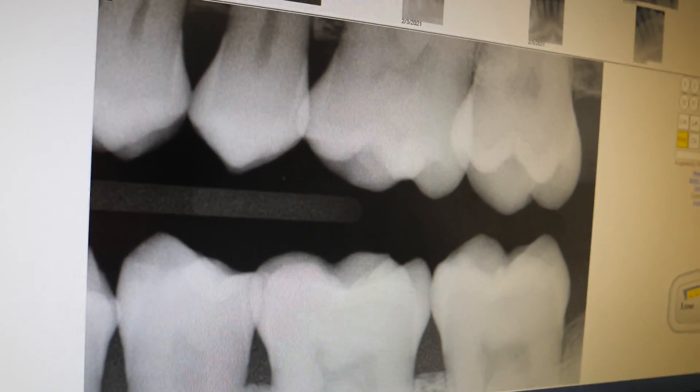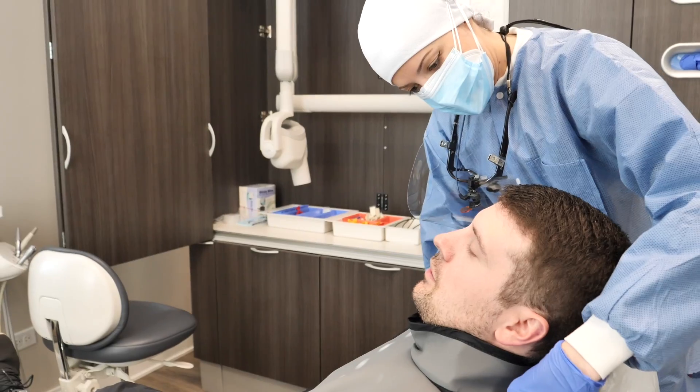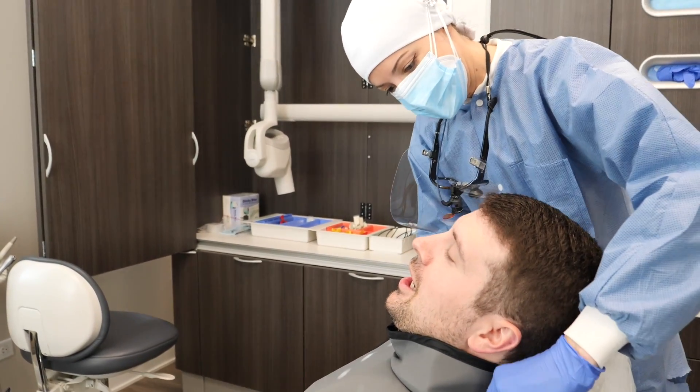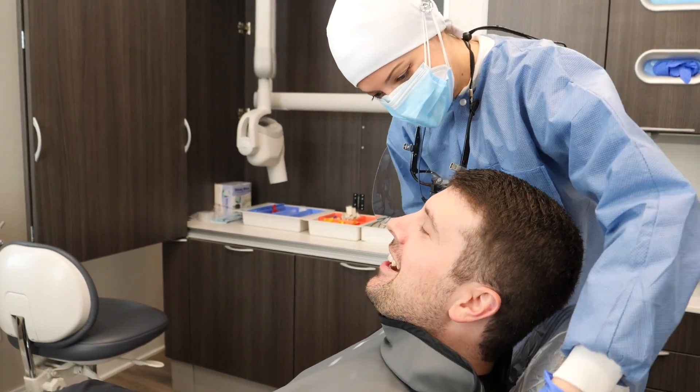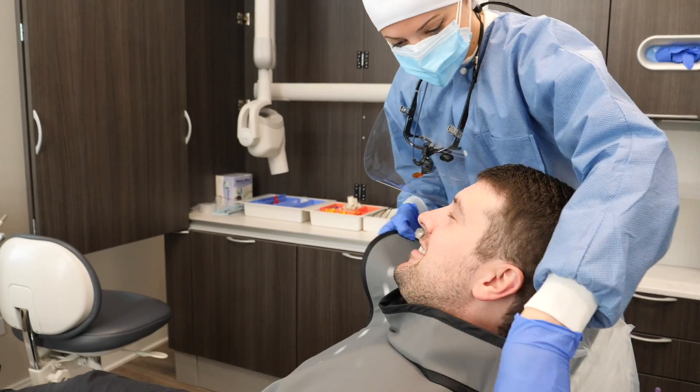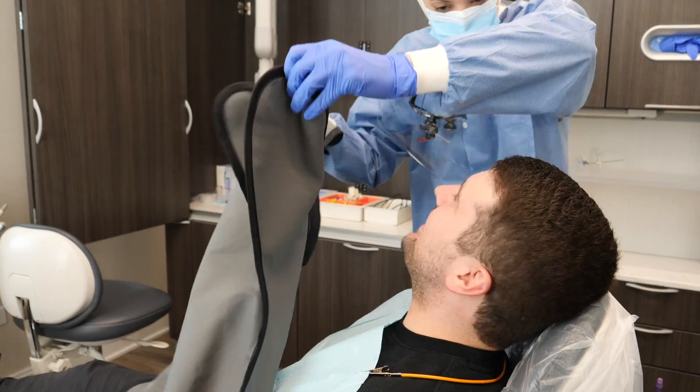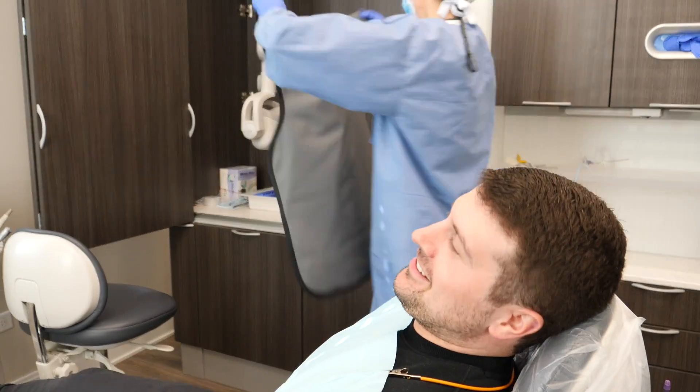I hope this video helped you — please like and subscribe if it did. If you want to learn more about dental health and dental hygiene, you can visit my website teethtalkgirl.com for more articles and videos about healthy mouths and healthy teeth. Peace, love, and teeth.